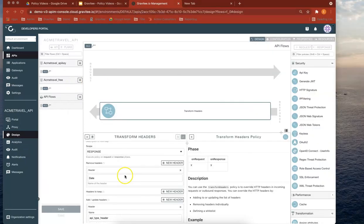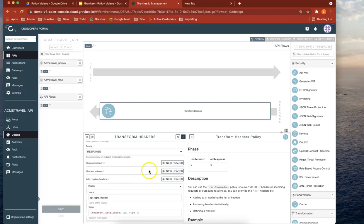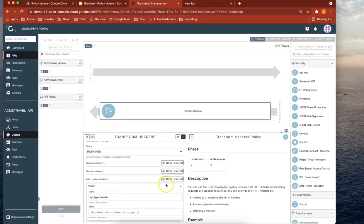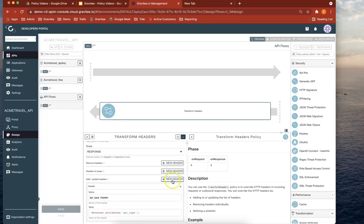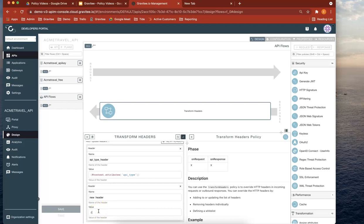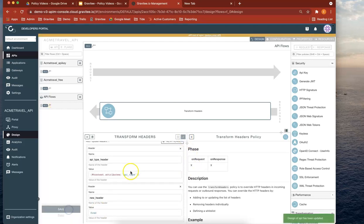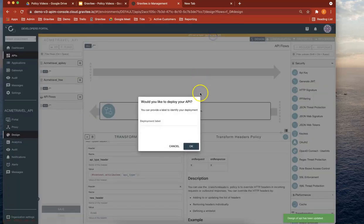So let's go back here now. Let's remove that for a second. Let's keep date there and update header. Let's add a header, another header. And let's call that new underscore header. And let's give it a value thread. So now if you save that and deploy...